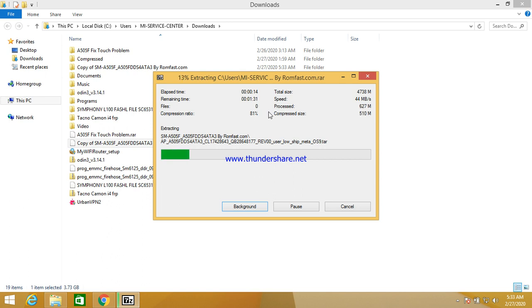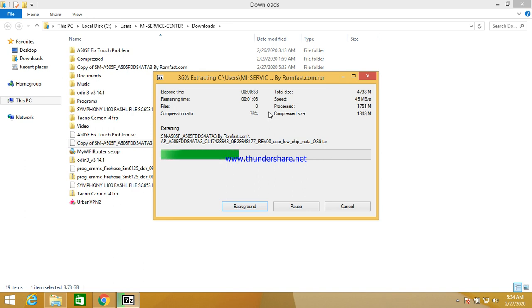You need a Type-C USB cable. Press volume up and down, then connect the USB. First power off the phone, then press volume up and down, connect the Type-C USB cable. You can see three options — press the volume up button to confirm and go into download mode.